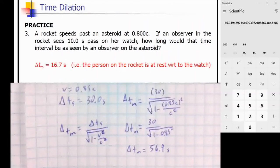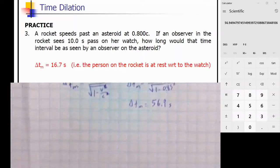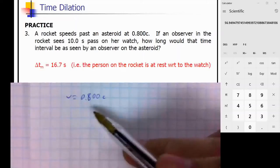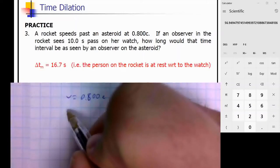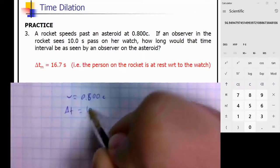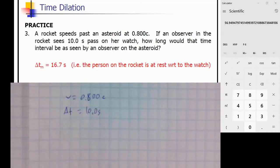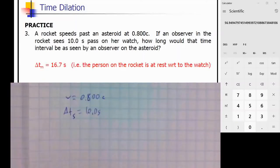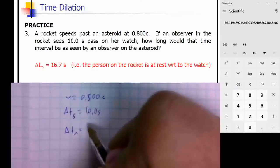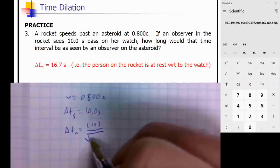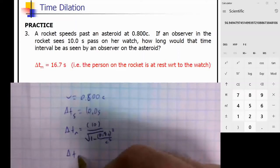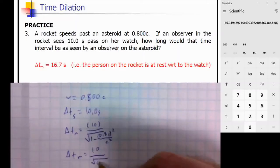Here's another question: a rocket ship speeds past an asteroid at 0.800c. The observer in the rocket sees 10 seconds pass. Is this relativistic time or proper time? It's proper time, because the observer is moving with the clock. So the relativistic time equation gives 10 divided by the square root of 1 minus 0.8c² over c².